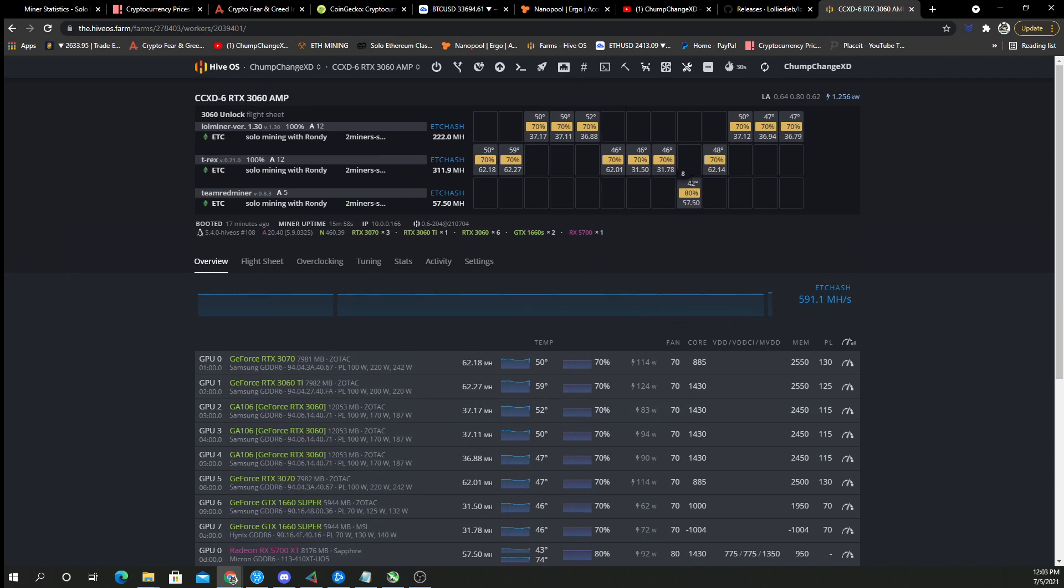I guess you save some with ergo wattage-wise, but right now I am doing solo mining on ETC, so I'm not going to switch these over to ergo right now just to check. I'll do a comparison video at some point, but right now I'm not going to be able to do that.